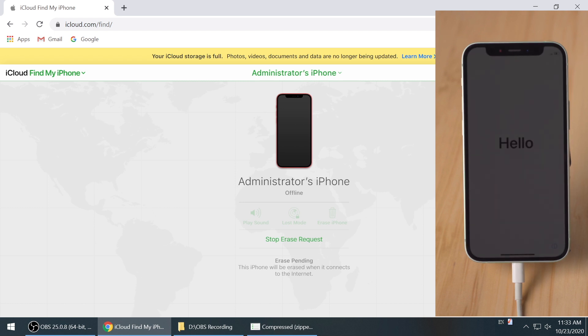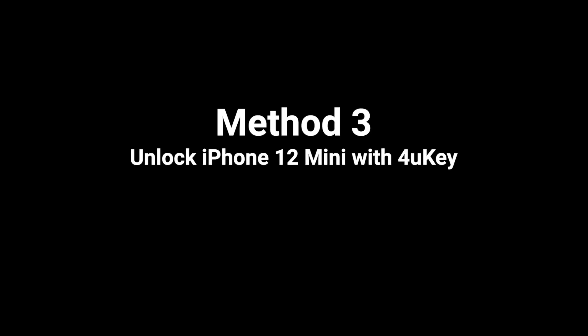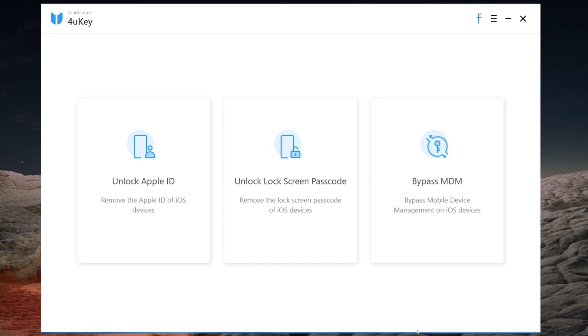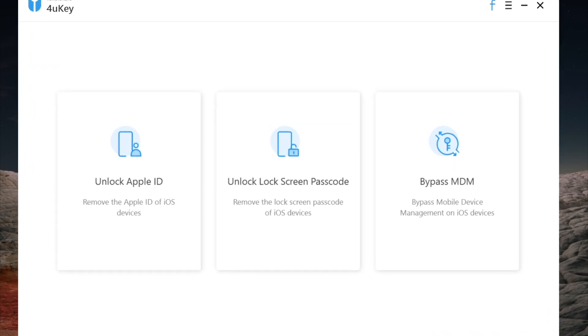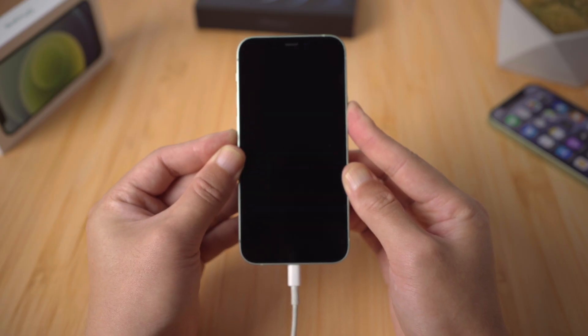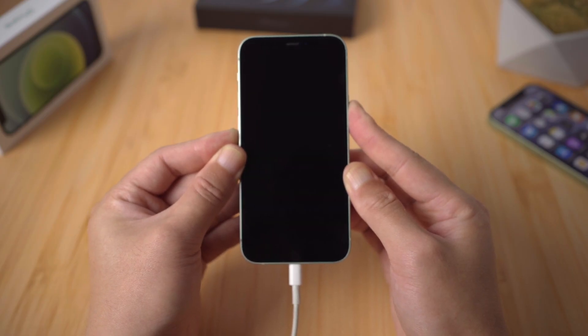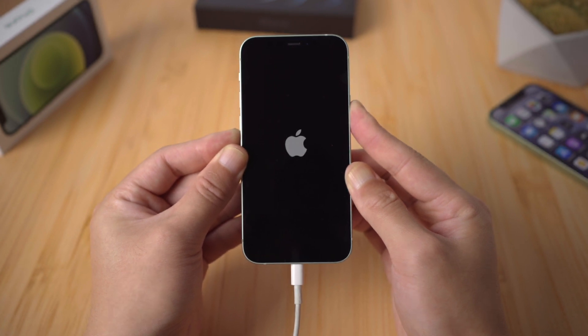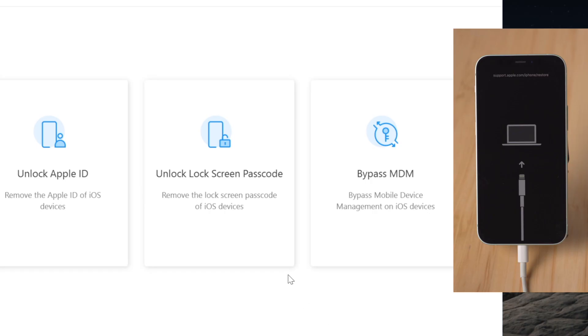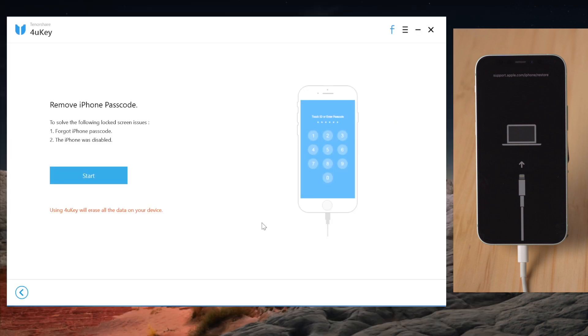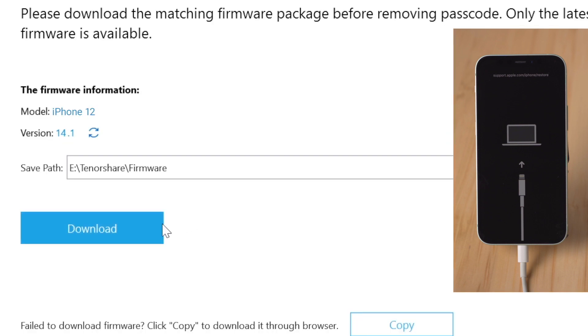If you don't remember the Apple account, here is the third one: Unlock iPhone with 4uKey. There's a link in the description below if you'd like to download. So once installed, make sure your phone is still connected and in recovery mode. Then go to the unlock lock screen passcode field, hit start to continue. Here you'll get the latest iOS firmware for the device, just hit the download button.